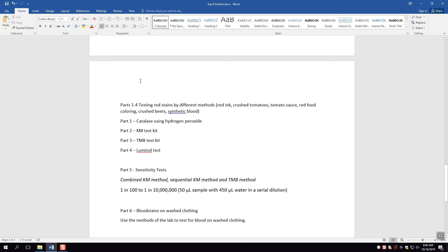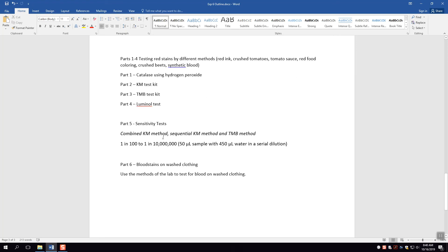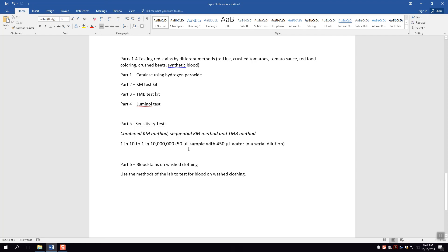The next thing you're going to do is a sensitivity test. Here you're going to do the combined KM method, that's where you mix the phenolphthalein and the hydrogen peroxide directly. The sequential KM method, that's where you put the phenolphthalein in first and the hydrogen peroxide in second, and the TMB method to test different concentrations of blood in water. First you're gonna do one in ten where you can take 50 microliters of a blood sample and mix it with 450 microliters of water. You're gonna use Eppendorf pipettes to do this, so you can ask your TA for a little bit of training on that.